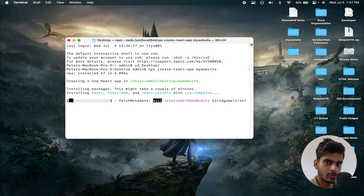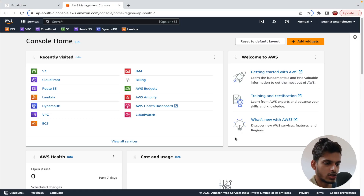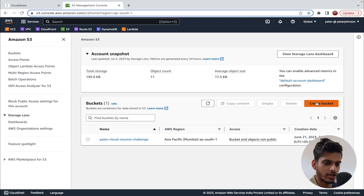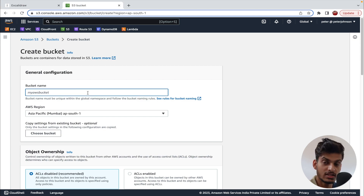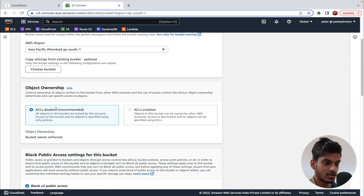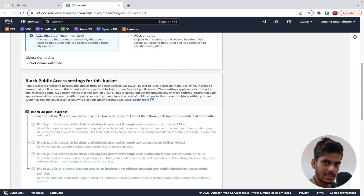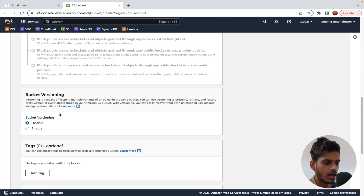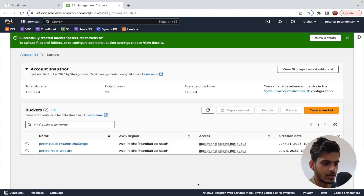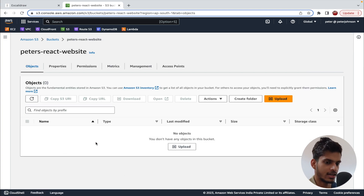While the React app is being created, let's set up our S3 bucket. Going to the AWS console, I'll click on S3 and then click on 'Create bucket.' Make sure the name you provide is unique across all global S3 buckets — I'm naming mine 'peters-react-website.' You can choose your preferred AWS region. I'll leave all other settings as default, keeping 'Block all public access' enabled, and click 'Create bucket.' Our S3 bucket is now set up.